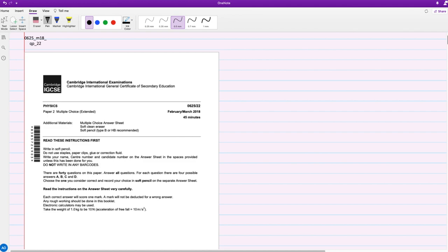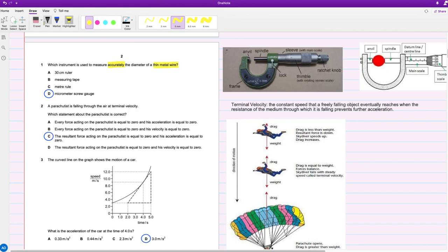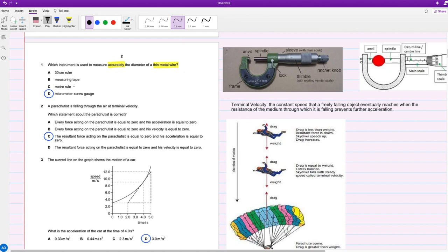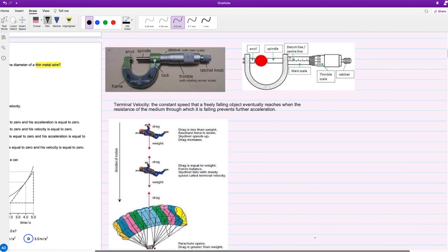For question one, which instrument is used to measure accurately, keyword accurately, the diameter of a thin metal wire? We also need to know what we're measuring. Any of them would have worked except for the meter rule or the ruler if it was bendable, but the problem is they won't measure it accurately. If you want an accurate measurement, you'd go with a micrometer screw gauge.